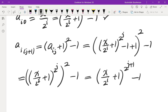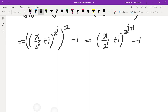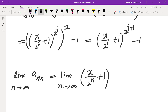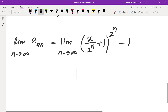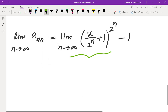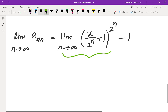So we've proved the claim by induction. That means to take the limit of a_nn as n approaches infinity, we need to evaluate the limit as n approaches infinity of (x/2^n + 1)^(2^n) minus 1. You might be familiar with this limit — the limit of (x/m + 1)^m as m approaches infinity is e to the power of x.